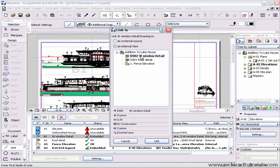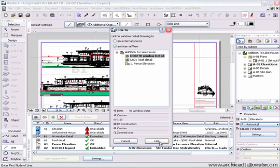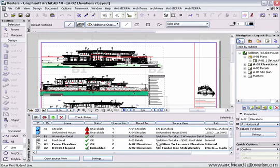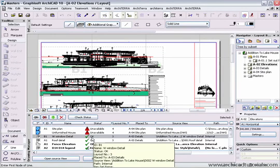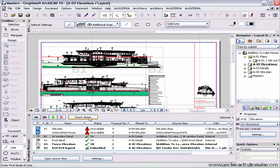By selecting an internal view, it will show me a list of all the views that I have available on the plan, and I can choose the matching view and push link. This drawing will now become linked again.